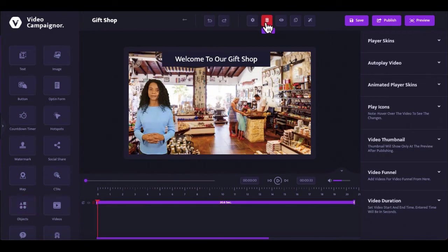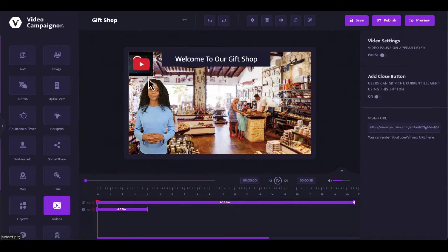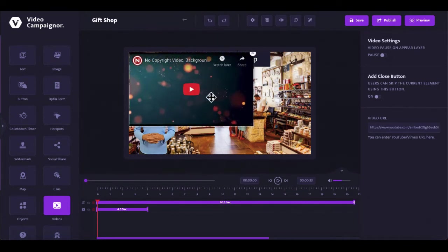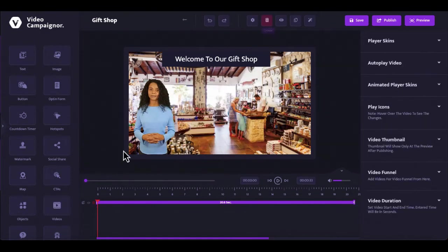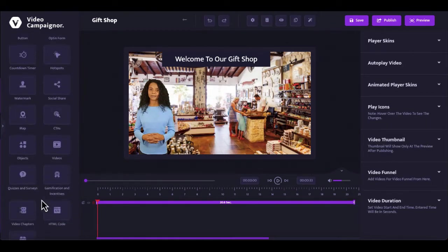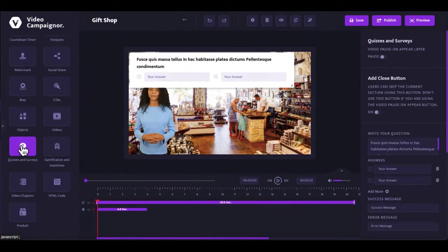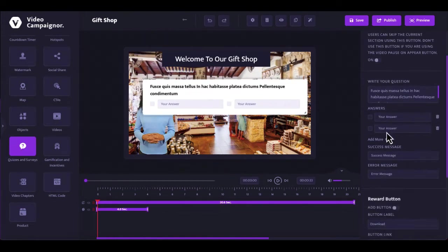Add other videos in your video. This is a perfect way to play testimonial videos, shout out videos and other clips that will help close your audience. Use interactive quizzes and surveys to conduct polls and gather intelligent marketing data. You can even set up rewards for your viewers when they participate.